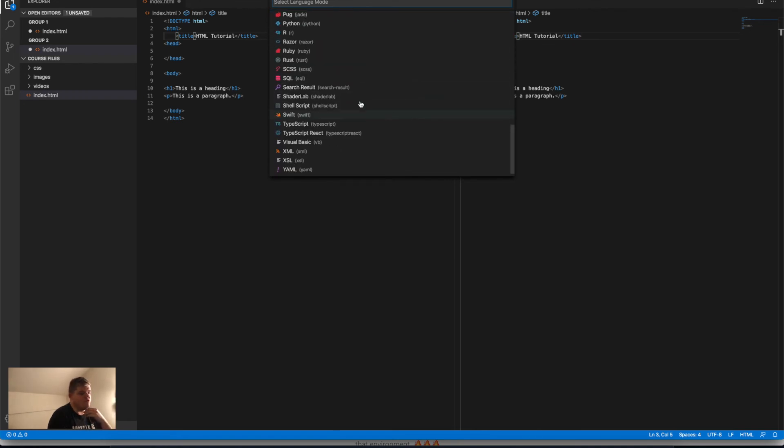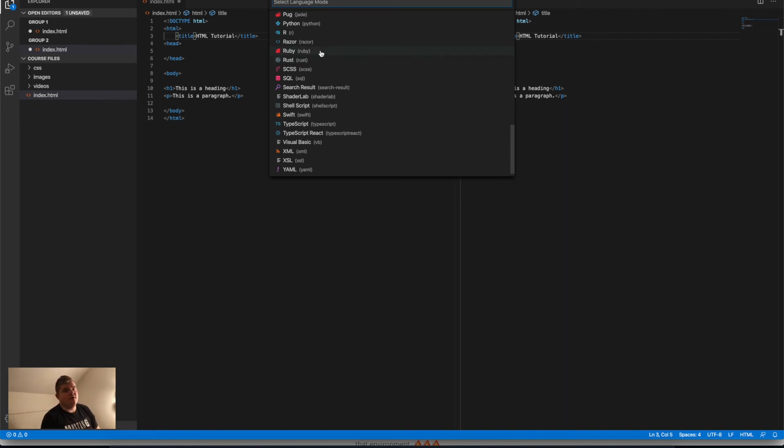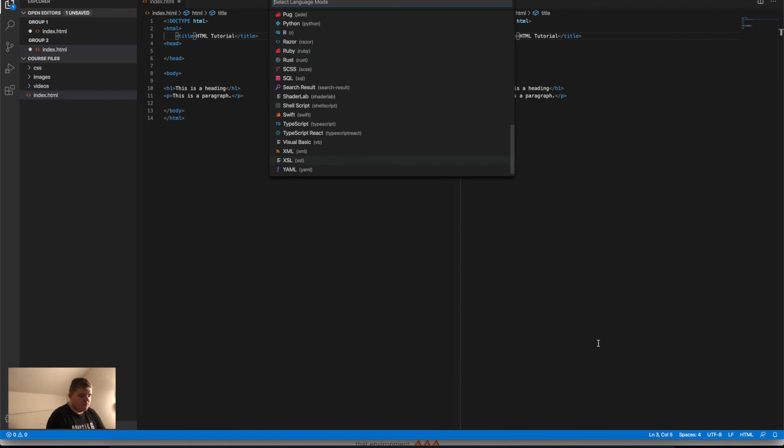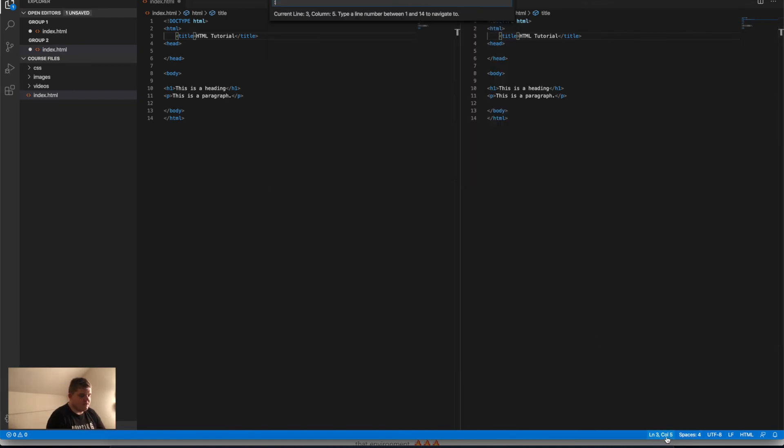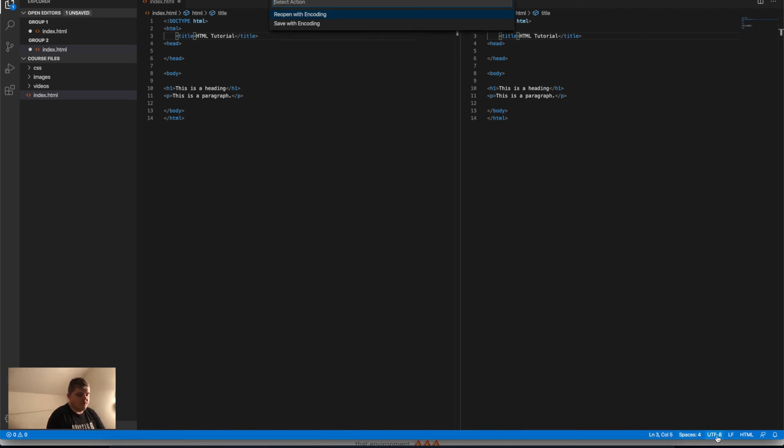That doesn't work in an HTML file, so you have to change the file language itself. What we have here is lines, columns, spaces, UTF-8. UTF-8 is the encoding we are using. It's not really that interesting to know about, just in case.